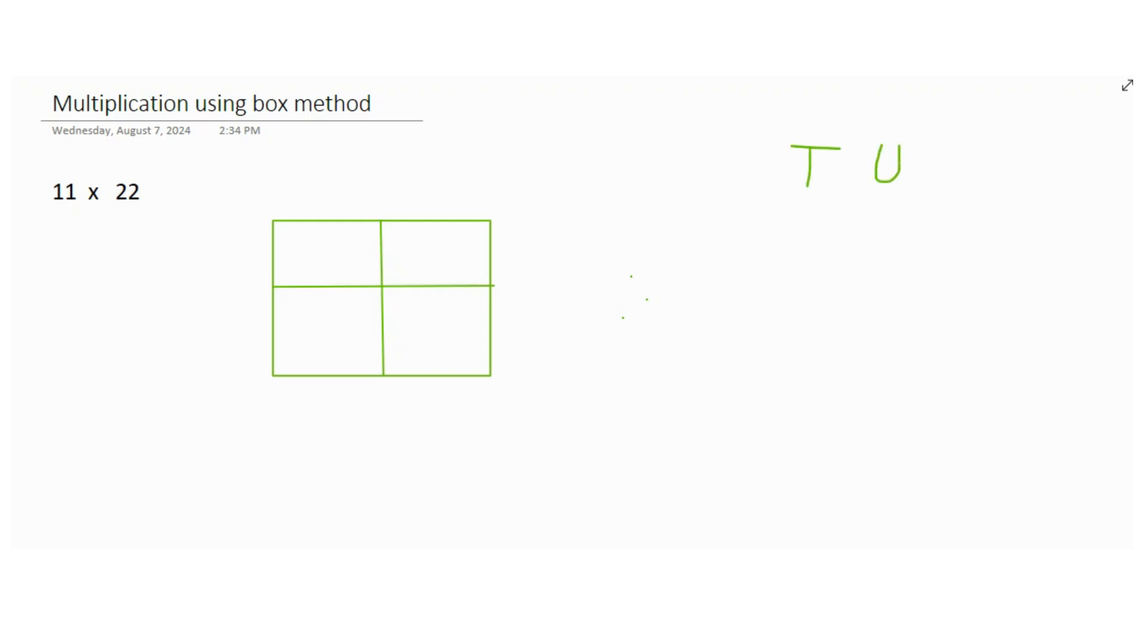If you have to write down 11, how would you write it? 1 ten, 0 units, 1 unit, 0 tens. Right, exactly the same way we can break down 11 as 10 here, 1 here.